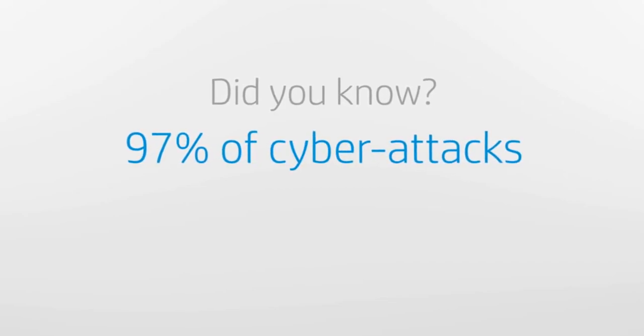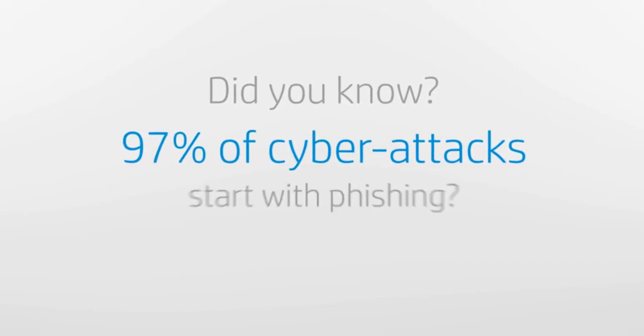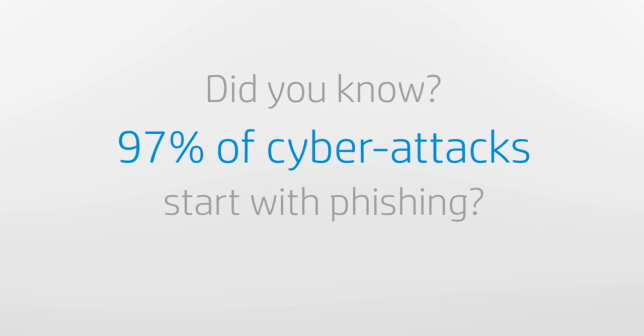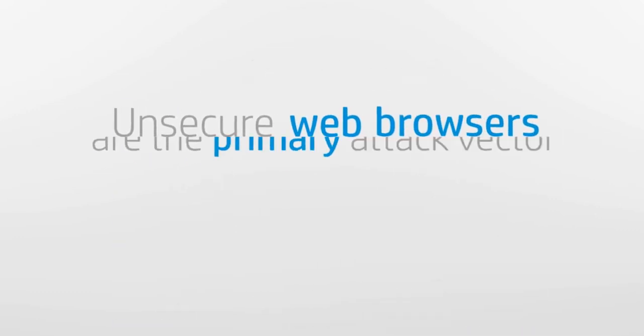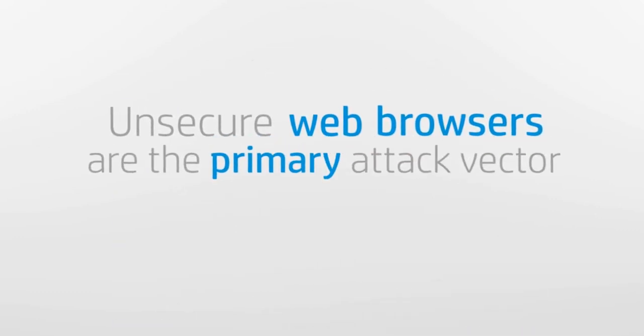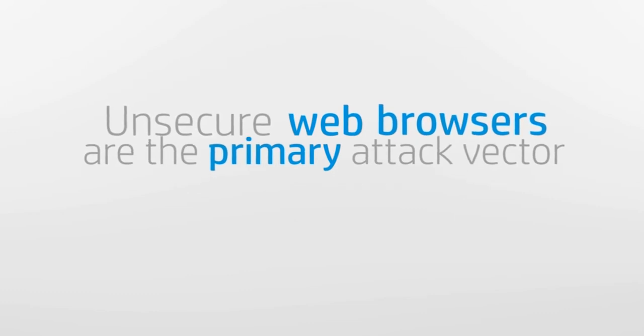97% of cyber attacks start with phishing. According to the Poneman Institute, unsecure web browsers are the primary attack vector.